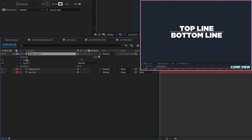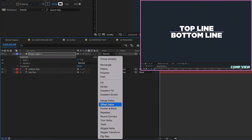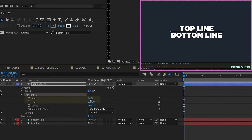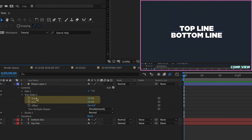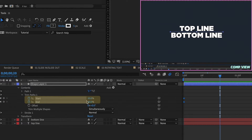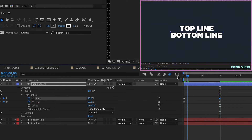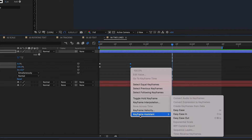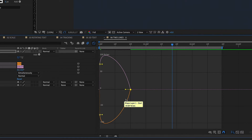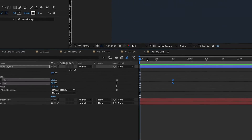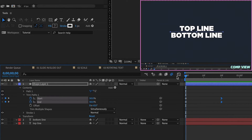I want this line to animate in first. Go to Contents and add Trim Paths. Set both Start and End to 50% so the animation is already halfway complete from both ends. Put keyframes at the beginning, go 20 frames, then increase End to 100% and decrease Start to zero — this will animate from the middle out. Highlight the last two keyframes, ease in, go to the Graph Editor, and pull that over so it starts off fast and then settles slowly. Now I want our top line to animate from underneath this line, and I want to hide it. This is one of those situations where you may feel the need to add an alpha matte layer, but we don't need to do that.